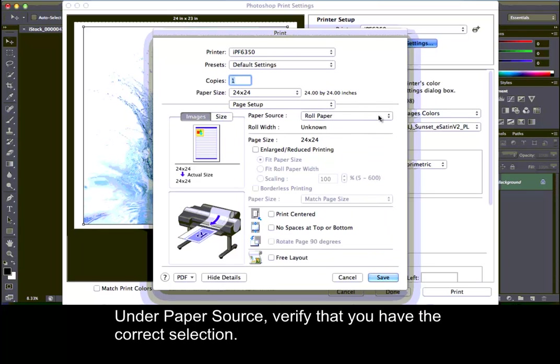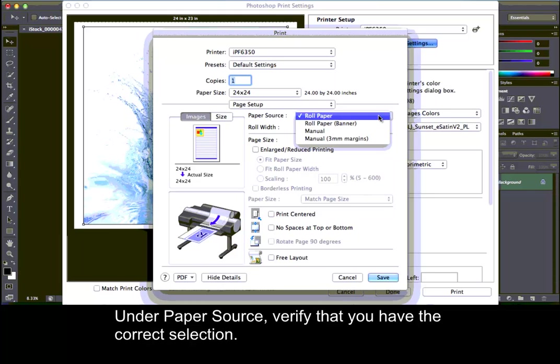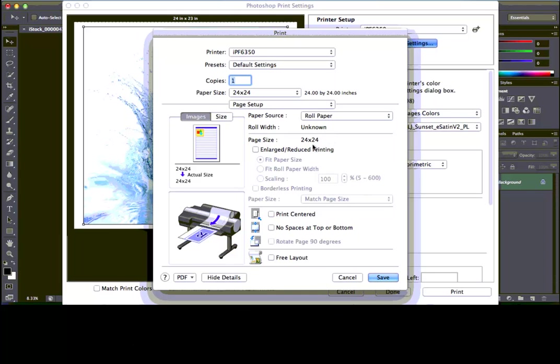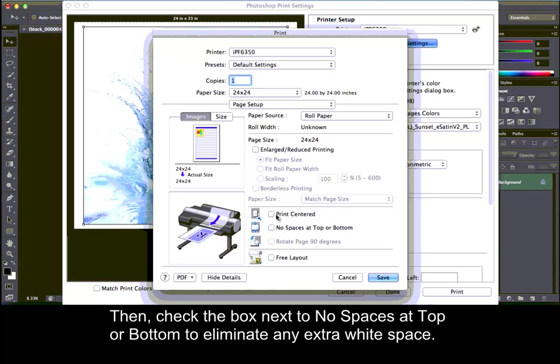Under Paper Source, verify that you have the correct selection. Next, verify that the roll width and page size are correct. Then, check the box next to No Spaces at Top or Bottom to eliminate any extra white space.